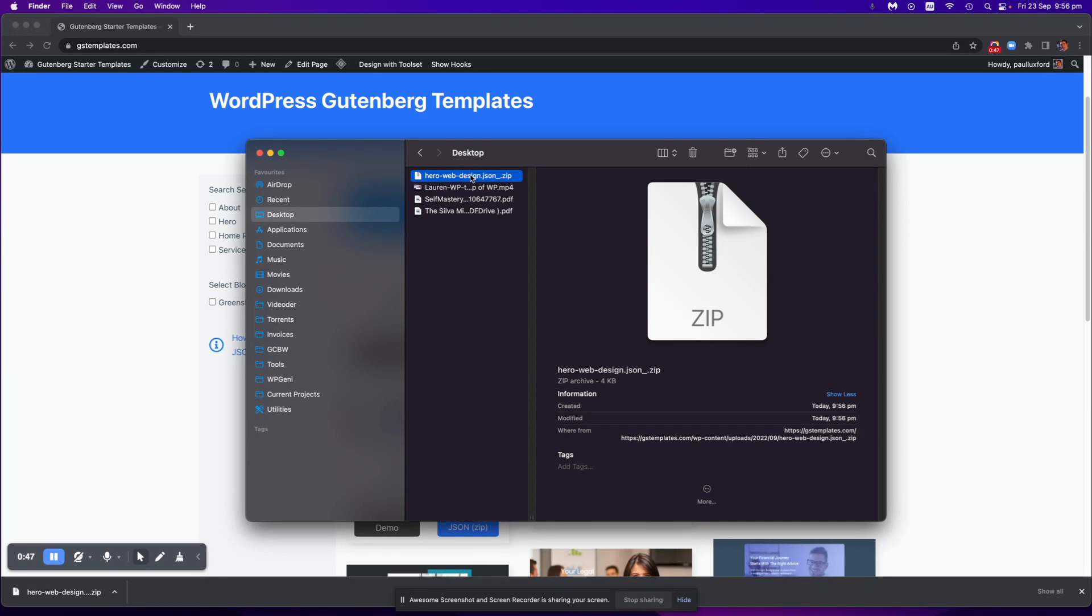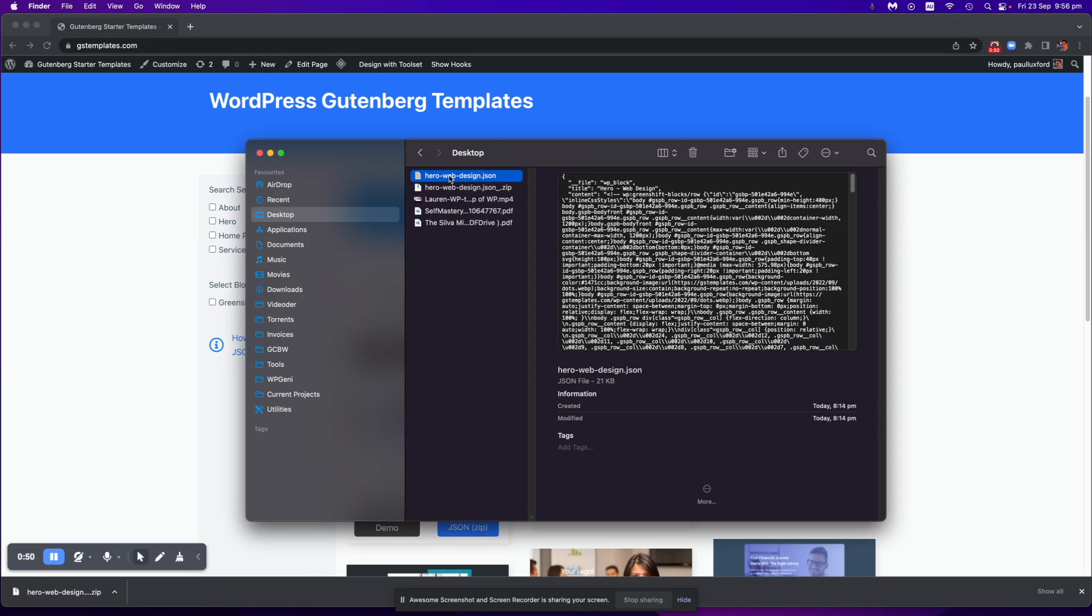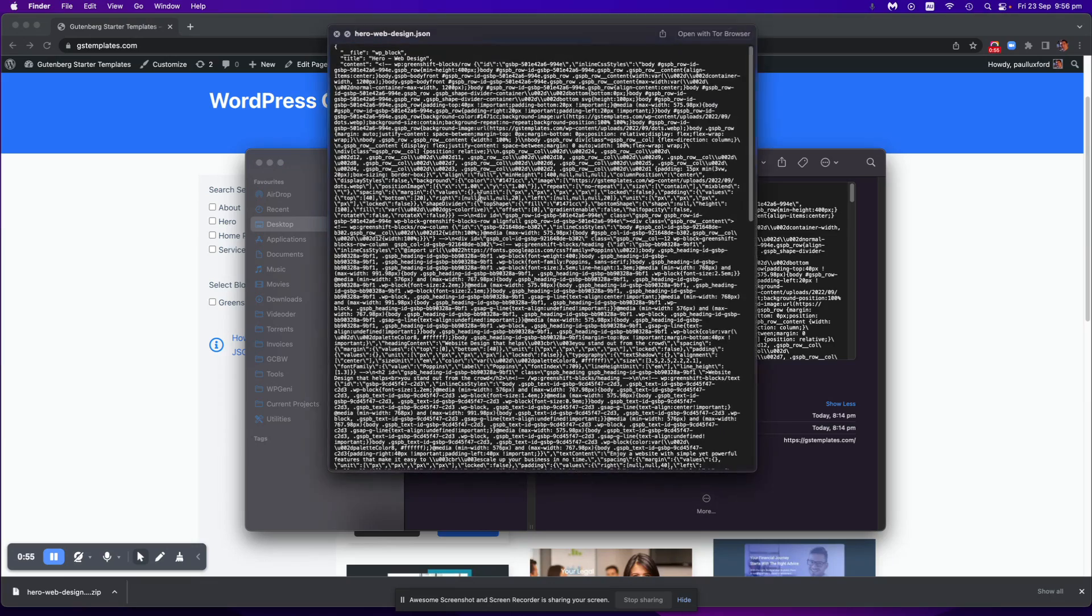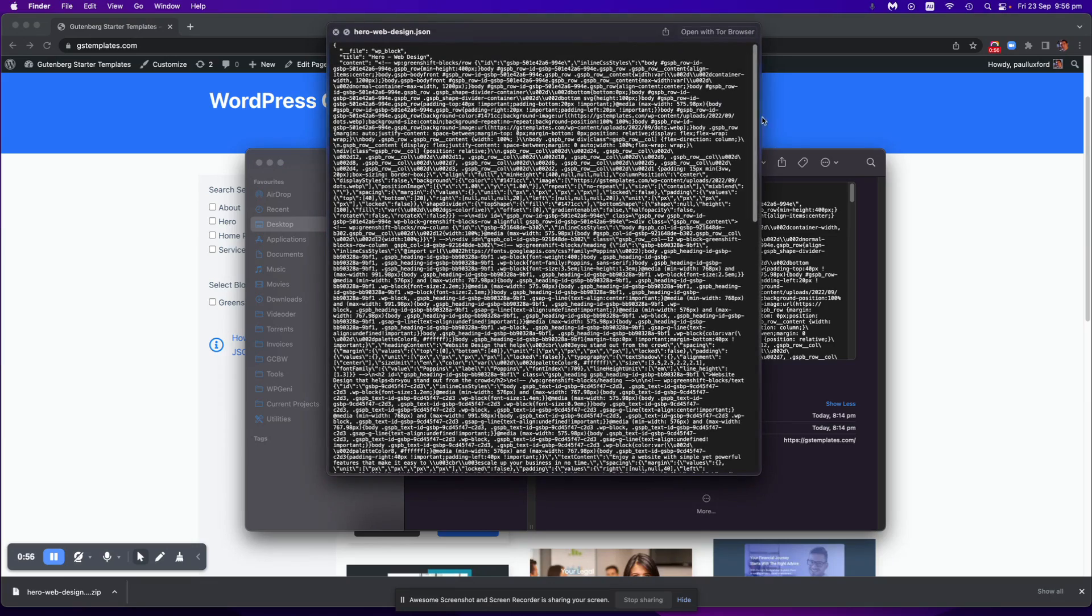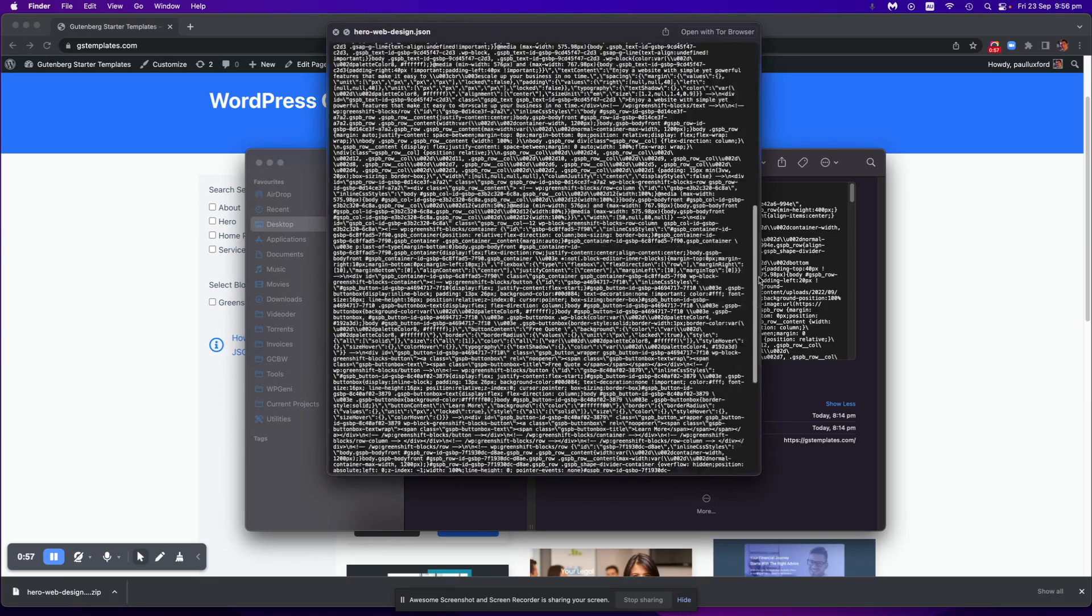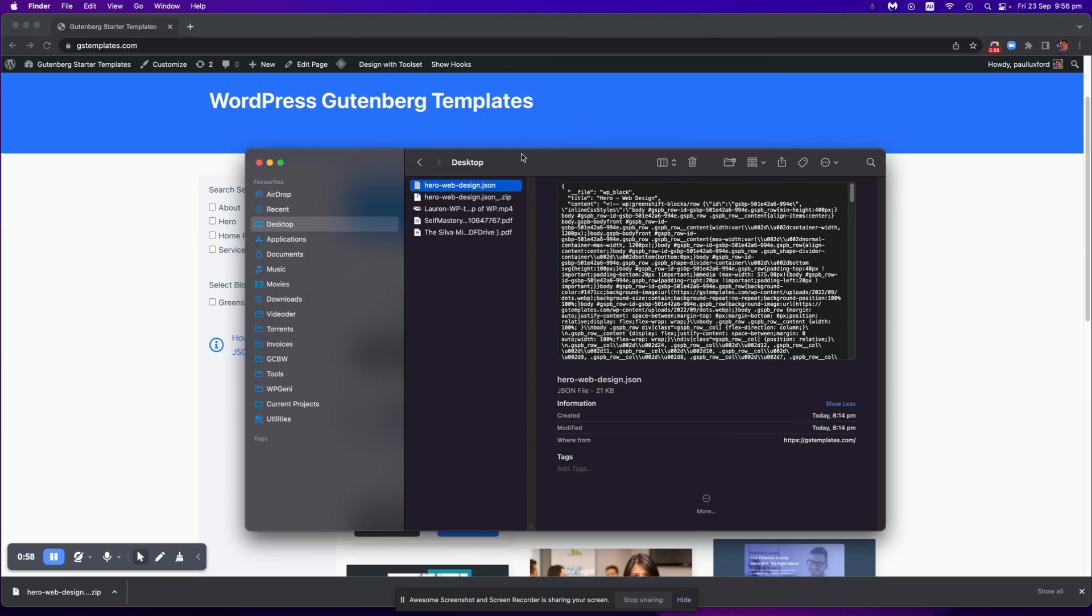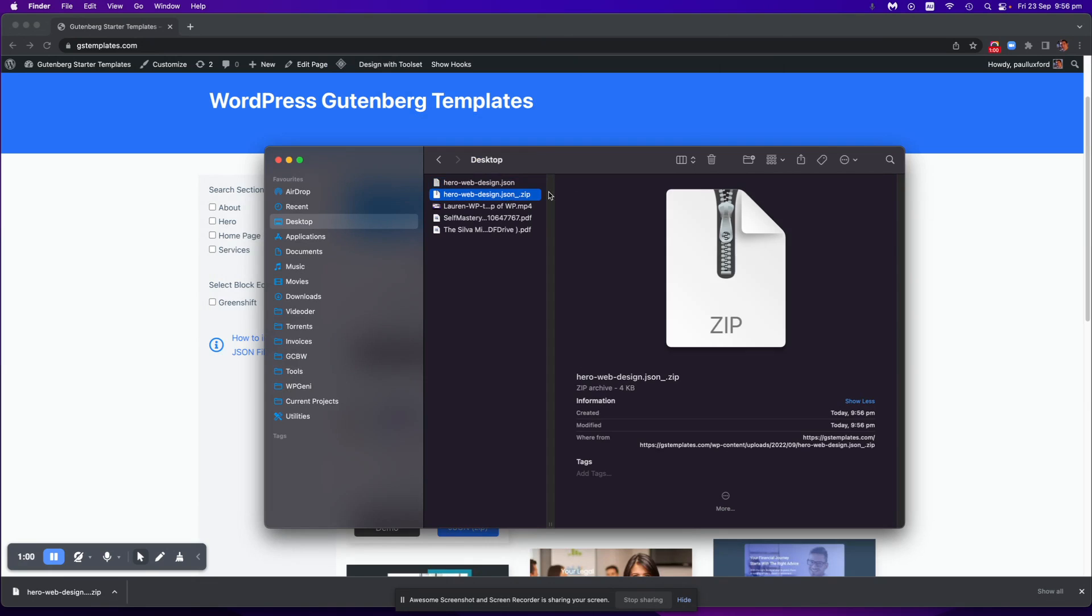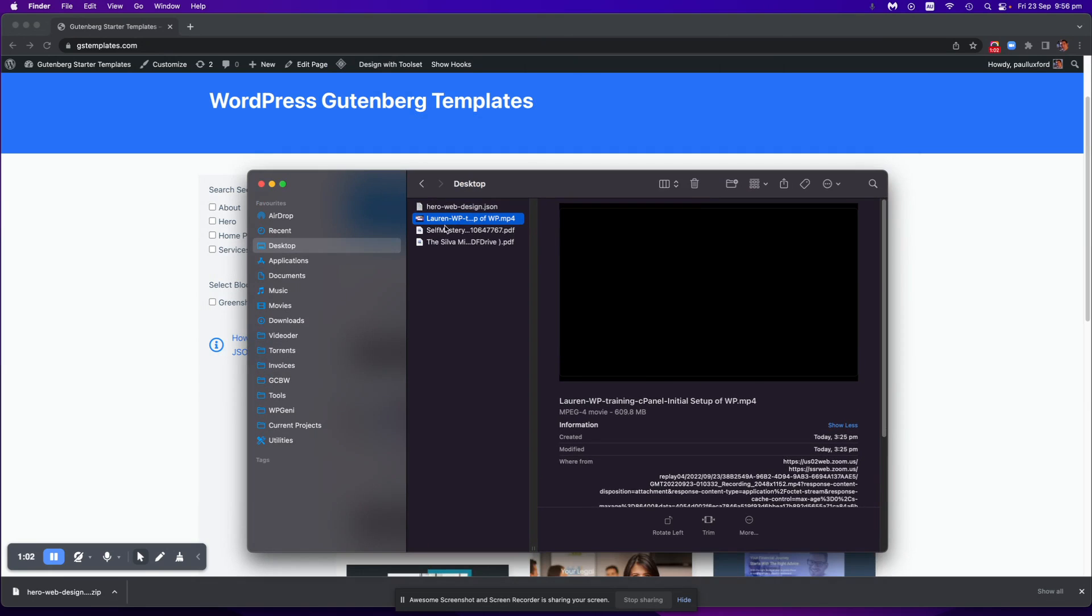Then you want to uncompress the zip file so I'll just double click on it and it will change it to just a JSON file which is what we need, which is just a whole bunch of code. And you can get rid of the zip, don't need that.